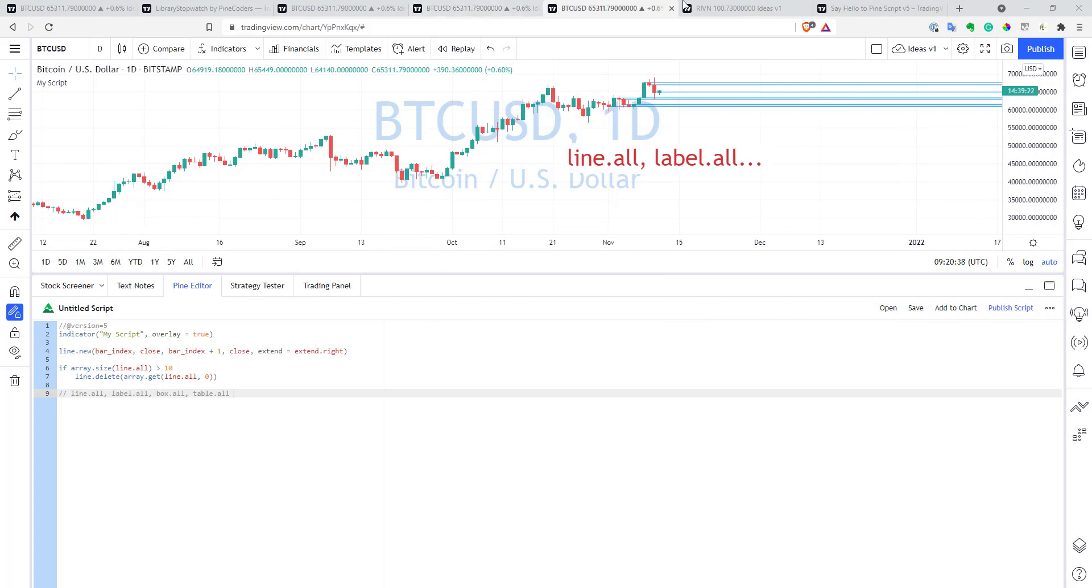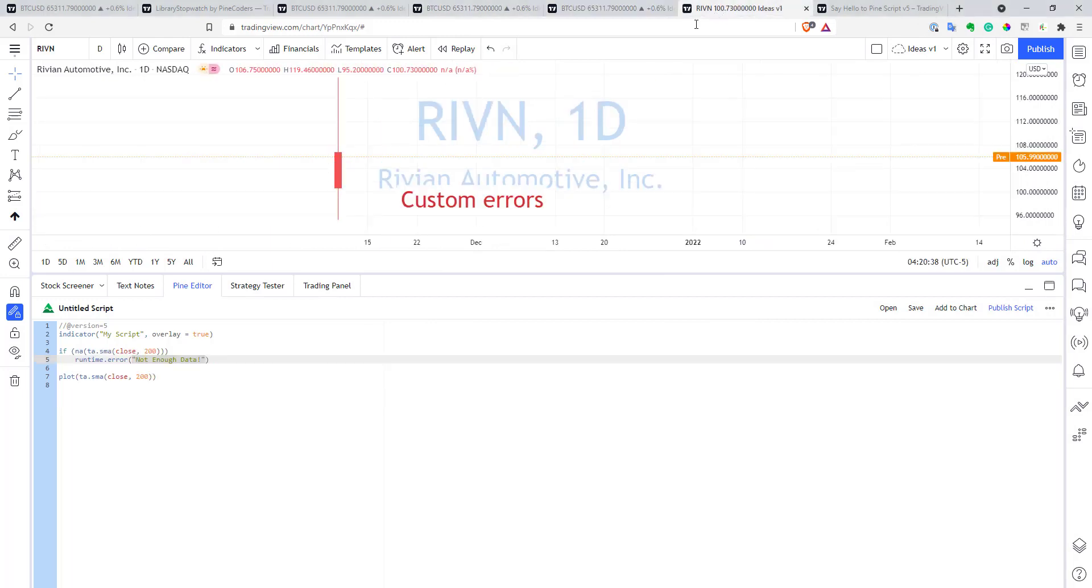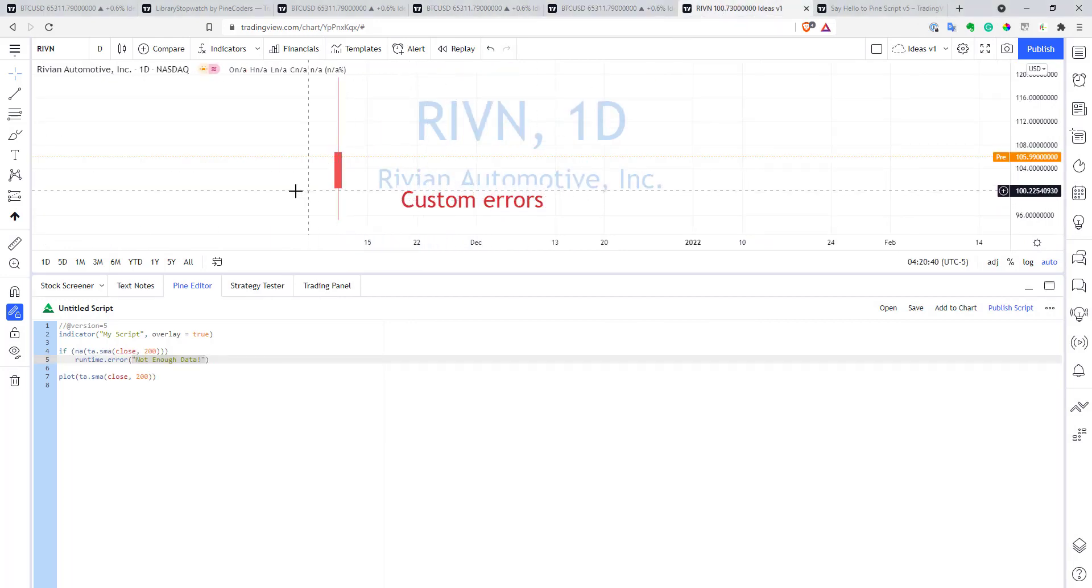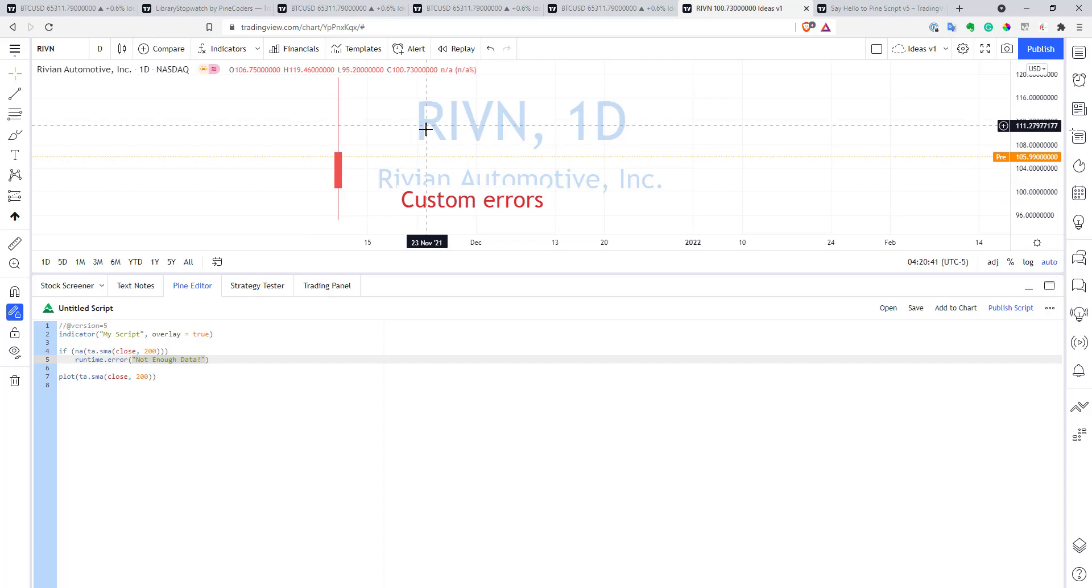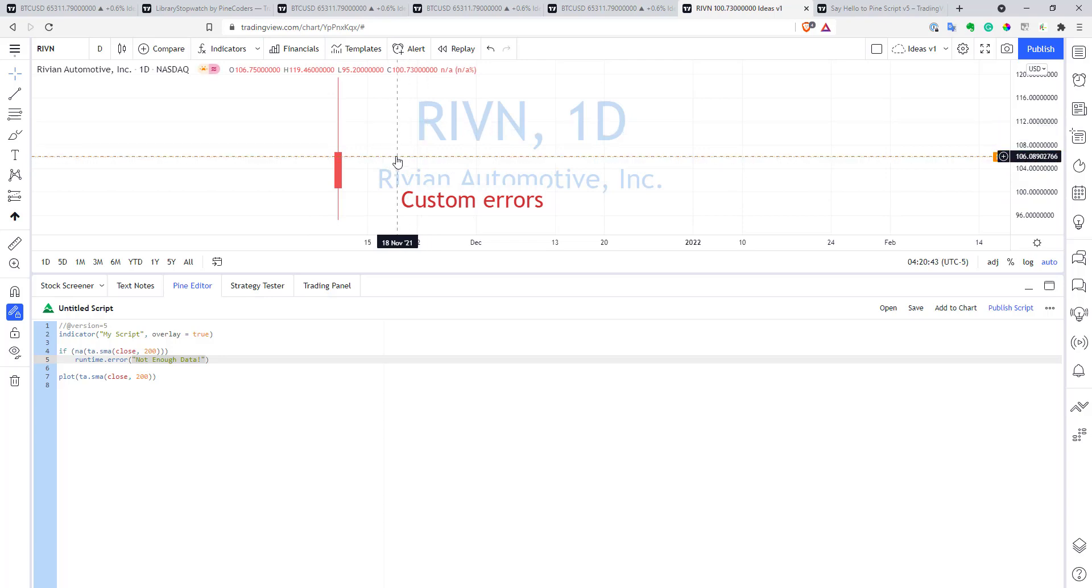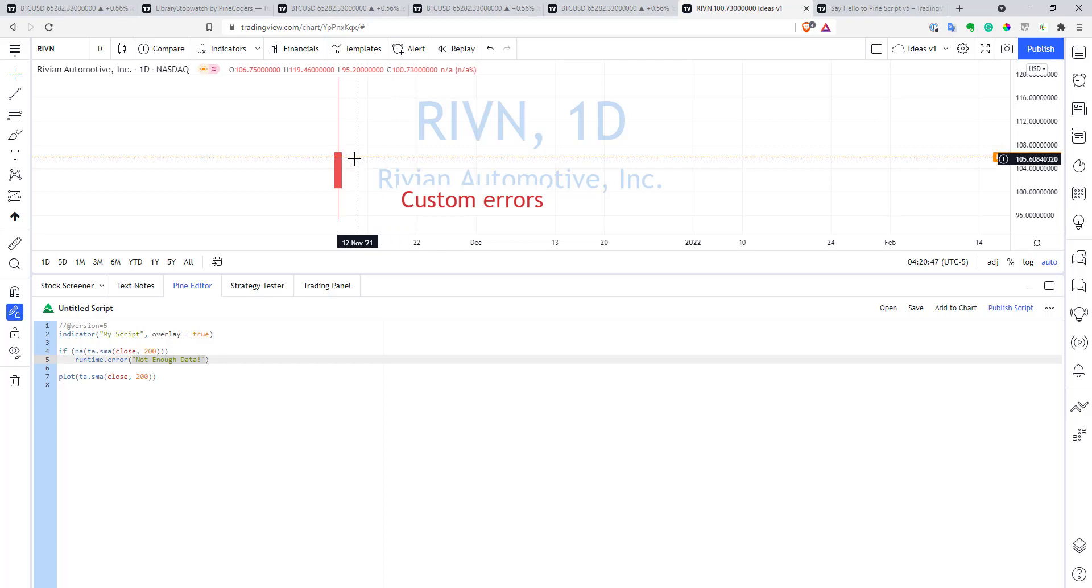Now, you can also generate custom errors in Pinescript. So, here, I have an example of Rivian, and they had IPO only yesterday, and for now they have only one day of data. And of course, based on one day of data, I cannot compute many indicators. And if I will keep my indicator as is, they might produce some weird errors, or they will just plot some not available chart or something like that. It's much better to create some informative error and to show to user what is actually happening.